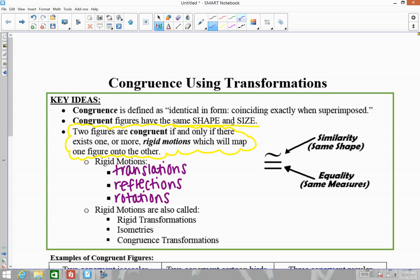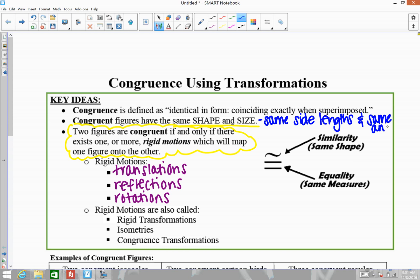That's worth noting: when we say the figures have the same shape and size, that really means they have the same side lengths and the same angle measures. Those rigid motions are going to preserve those things — they're going to keep the side lengths the same and they're going to keep the angle measures the same, and that's how overall you end up with the same shape and the same size.